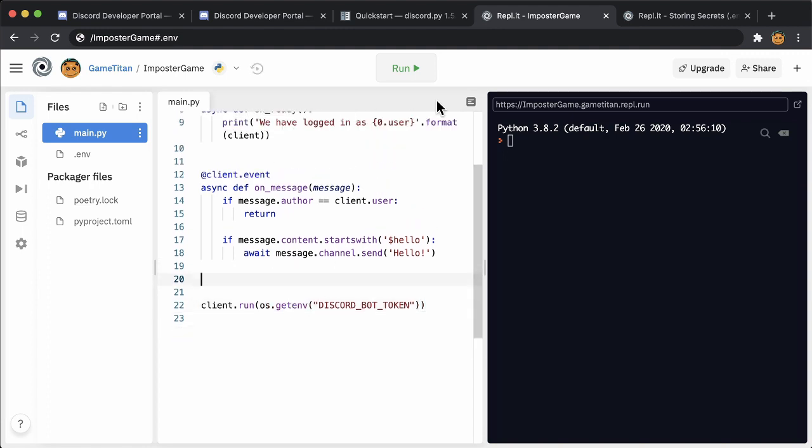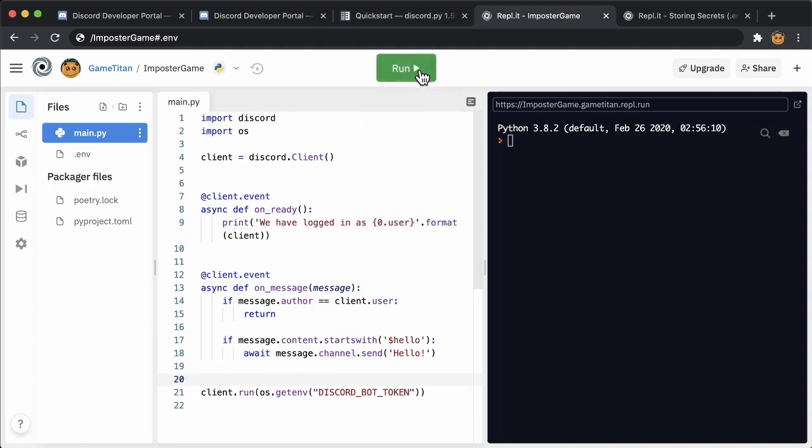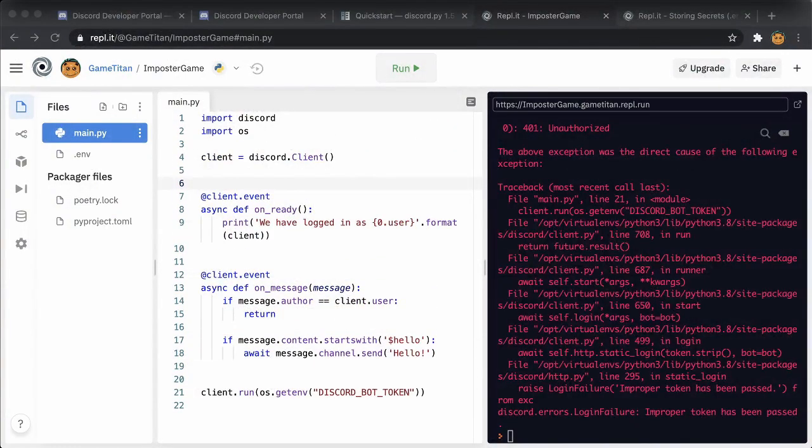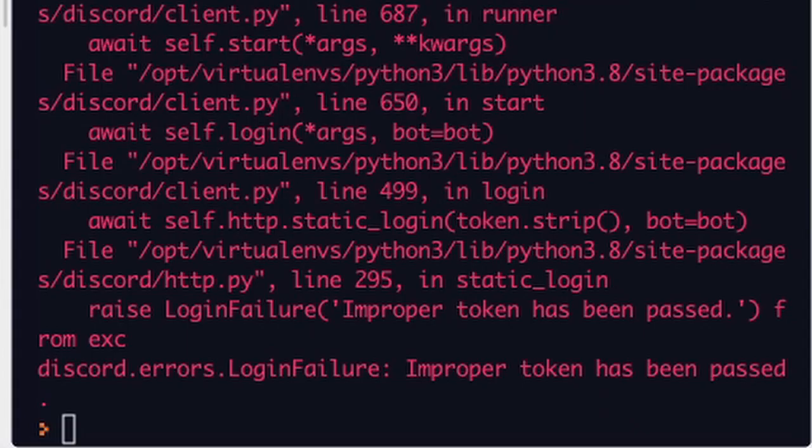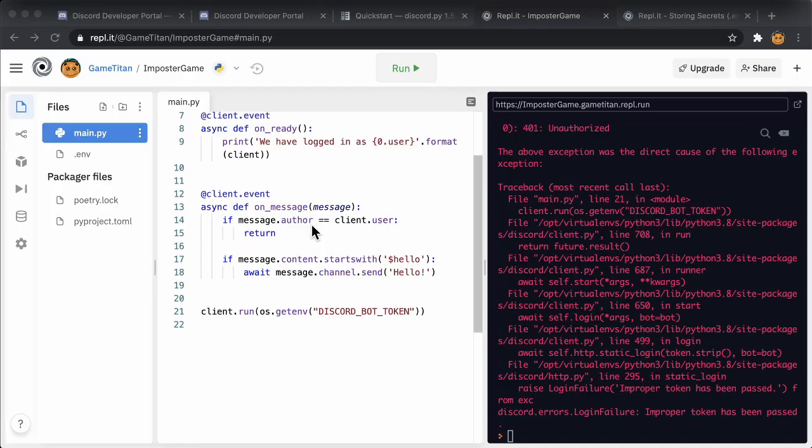Run the code to test that it's working. See how now the error message says improper token has been passed? That means that the code is probably working, but the token is wrong.